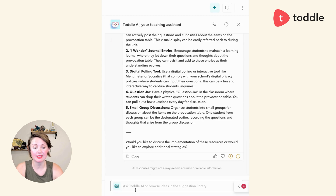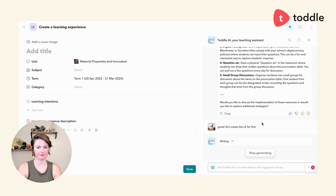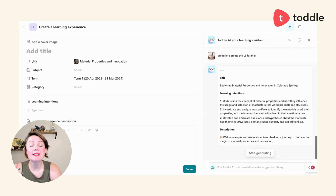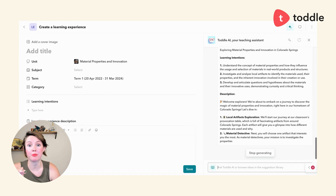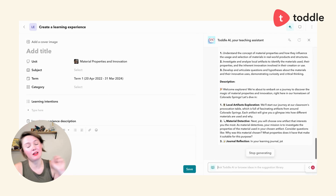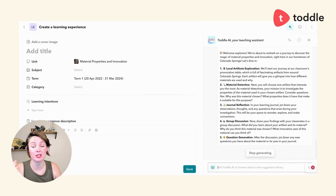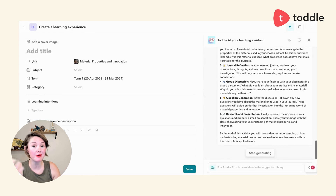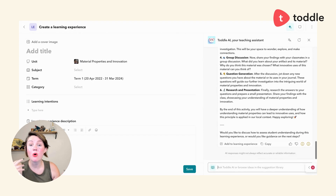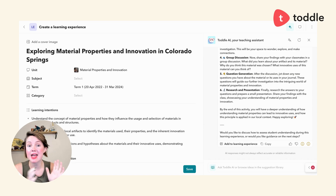Once I'm happy with this, I can say great, and what I love is that once I ask it to create the learning experience, it puts it into a format that works with my unit planner. I don't need to go back and copy, paste, and reformat. It's got student-facing instructions and everything I need to share this learning experience in my grade book, in my classroom, or as an artifact in their portfolio. I just click 'add to learning experience' and my provocation table is ready to use.